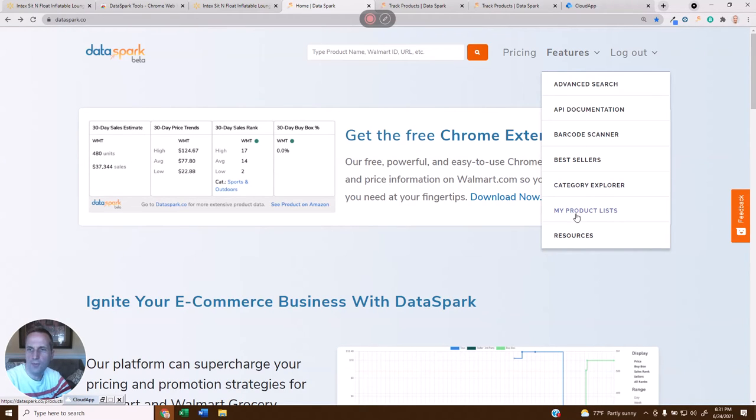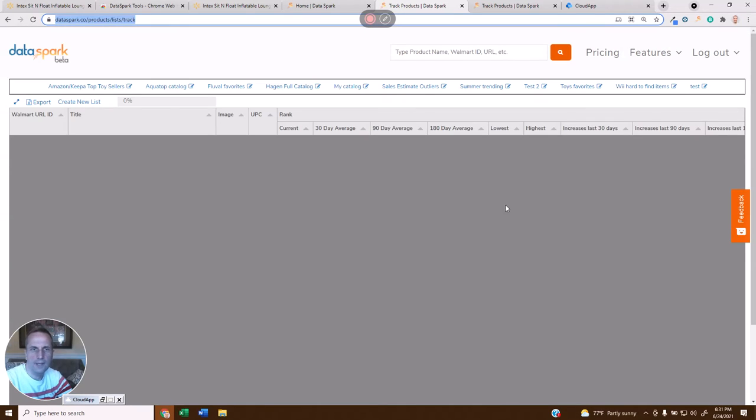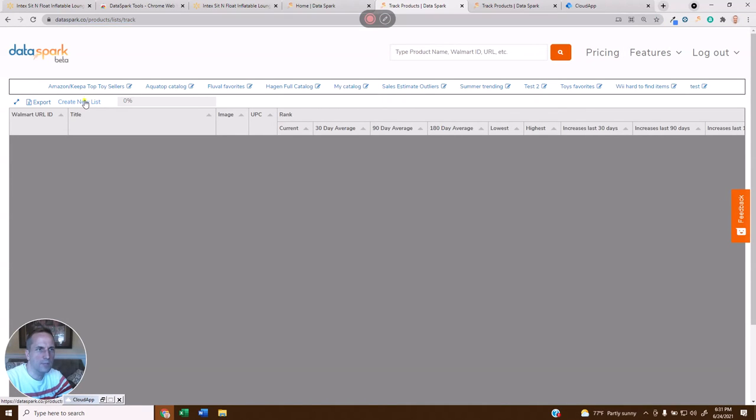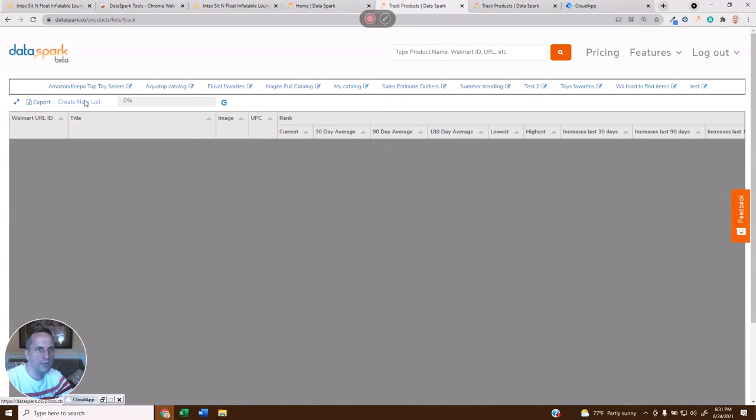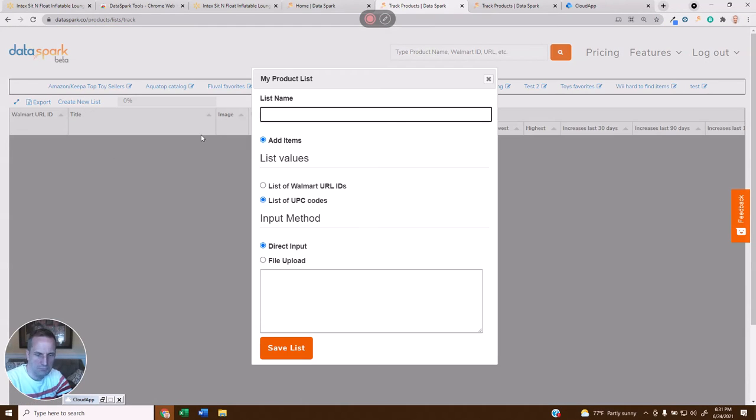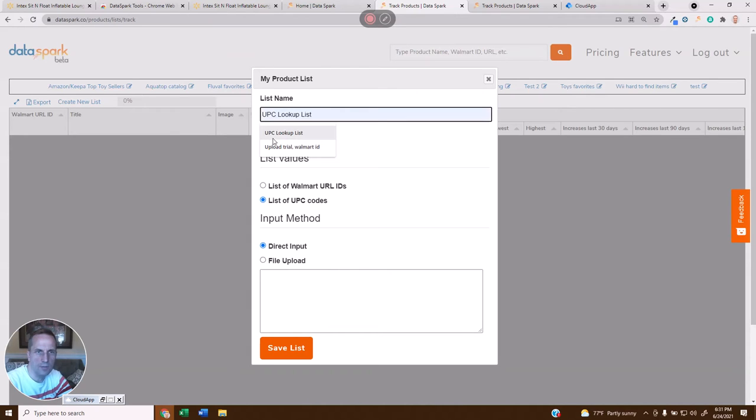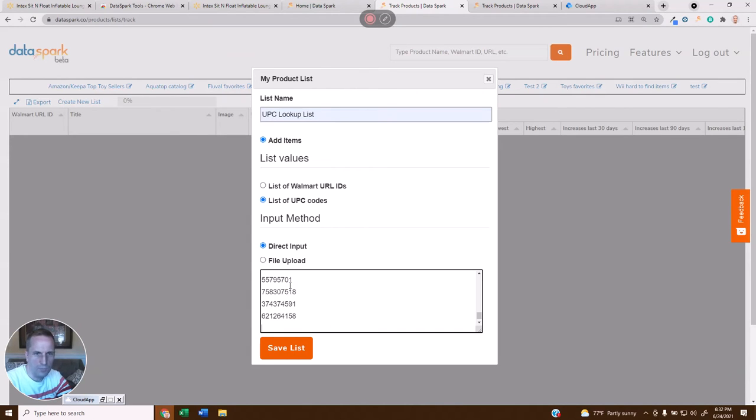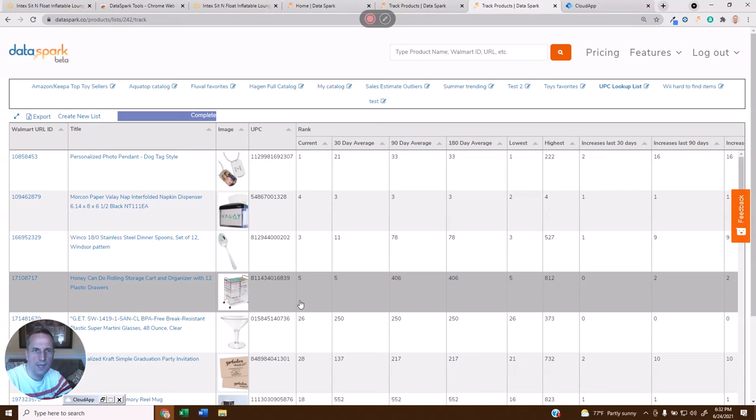Come over here, and we have this feature, My Product List. What this is going to allow you to do is come here, create a list. Let's just call it my UPC Lookup List. I'm going to paste those URL IDs that I have in there, save that list, and boom.